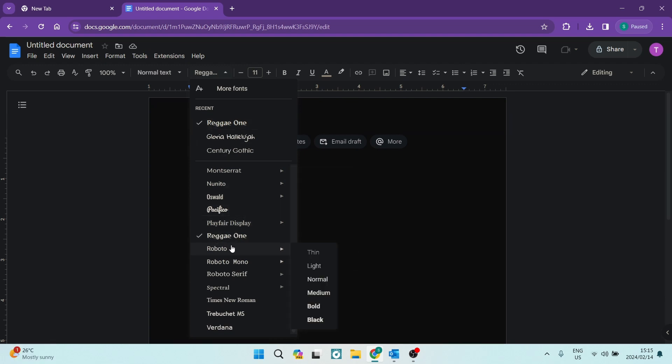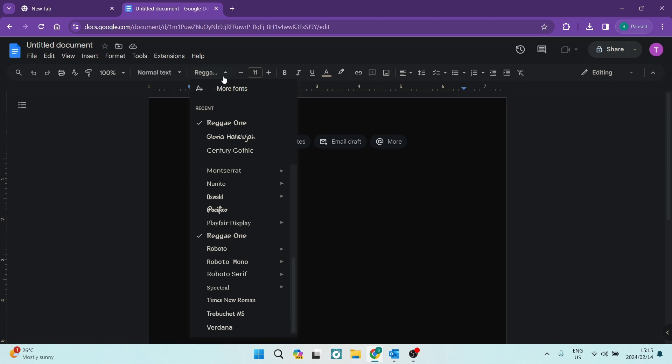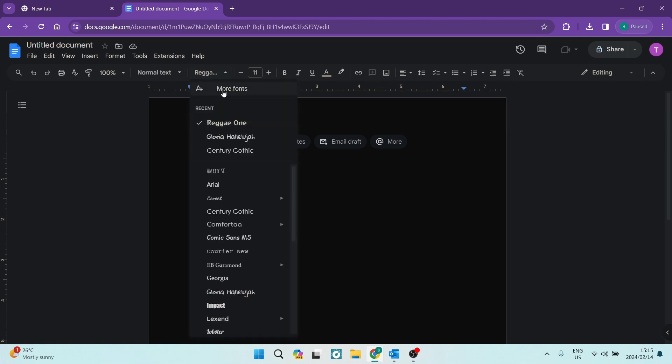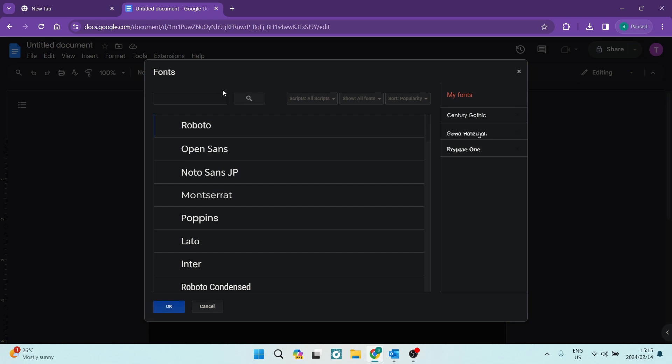In the future it'll always be in here. If you would like to remove it, you can just go back to more fonts. And as you can see on the right hand side, you can just click the little X next to the my fonts tab and it'll actually remove those fonts from your fonts on Google Docs.